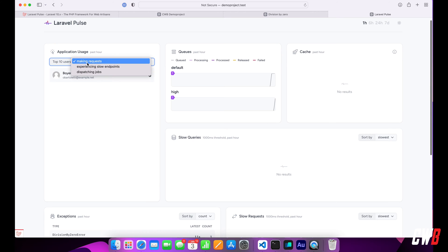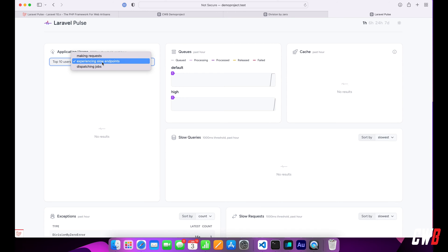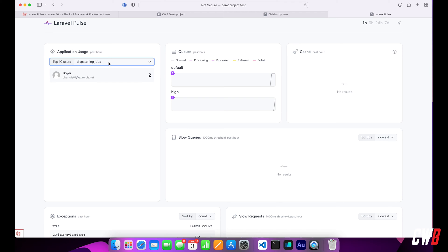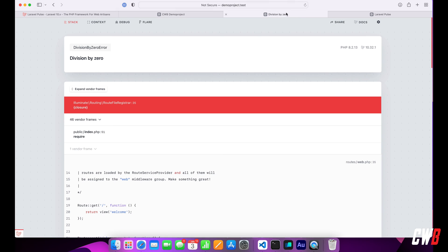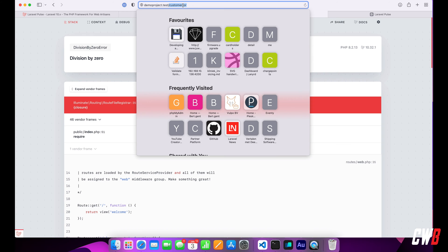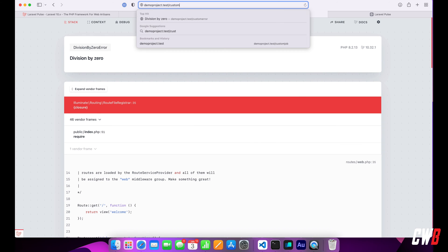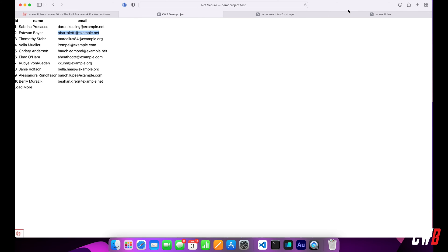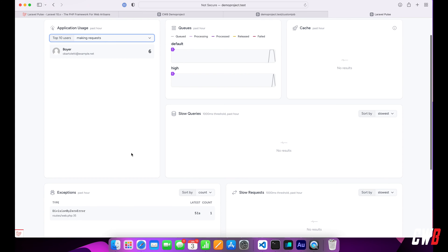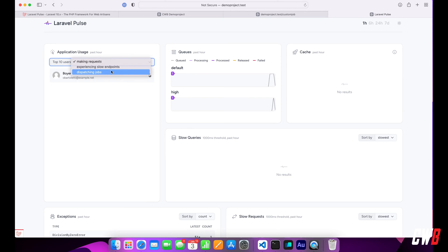If I head over here and experience slow endpoints — nothing is there. Dispatching jobs — he already did one on the high queue. Let's head over to custom job and dispatch it. We can see it already in Pulse as well. Now this user has three jobs dispatched.